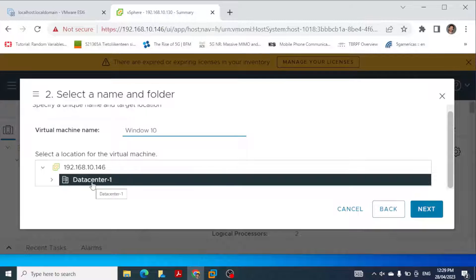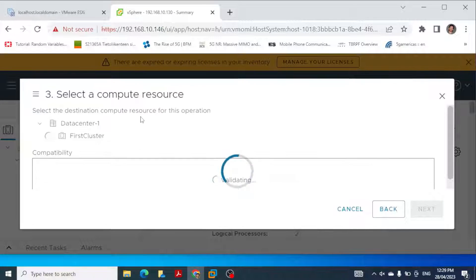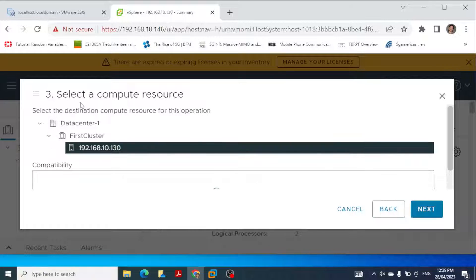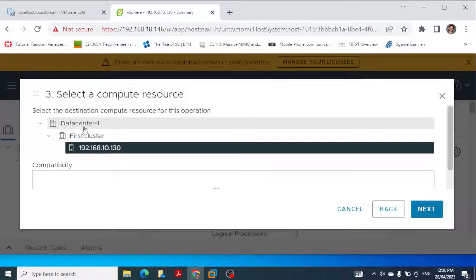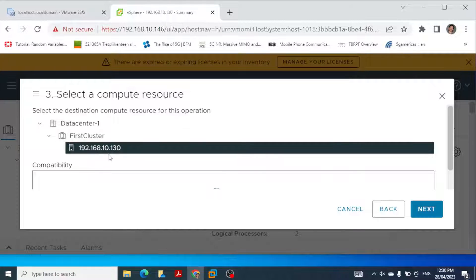I click next and then select a compute resource. For me, the compute resource is the ESXi machine. Within the data center and within the cluster, we have this host, and I'm going to select that.